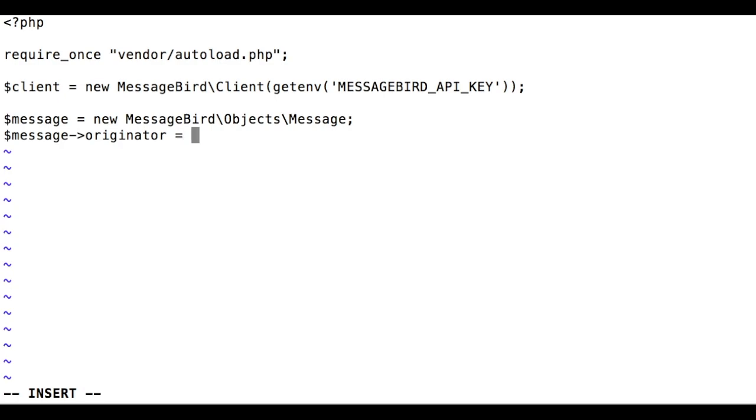The originator is the sender for the message. This can be a telephone number including country code, or an alphanumeric string of at most 11 characters. You can use a MessageBird number here so you can receive inbound SMS replies.